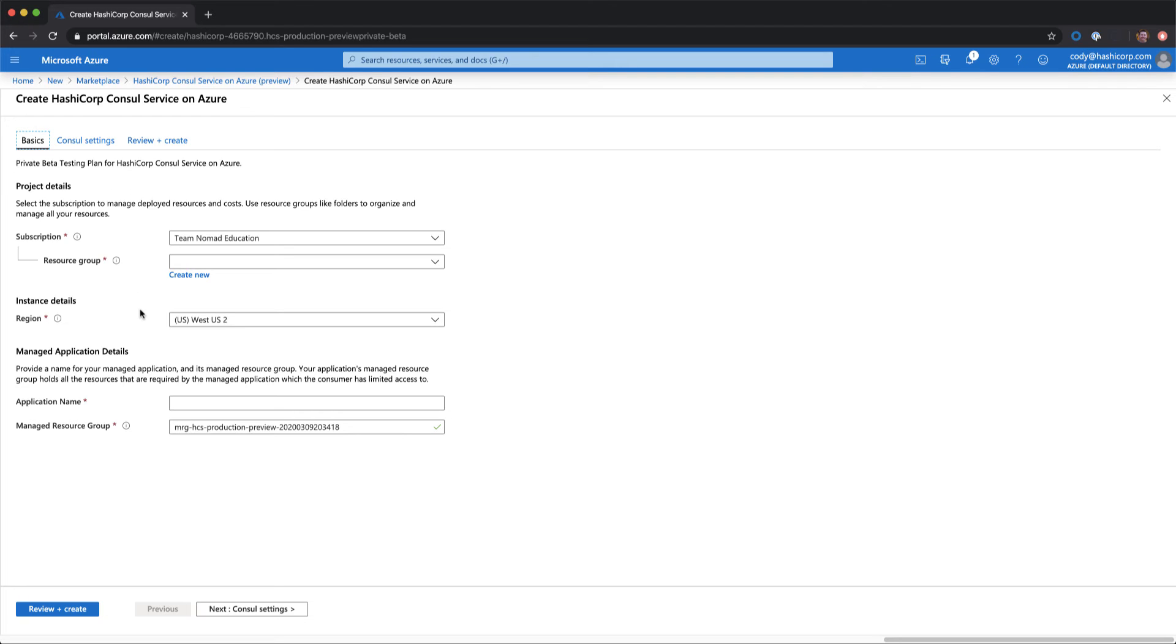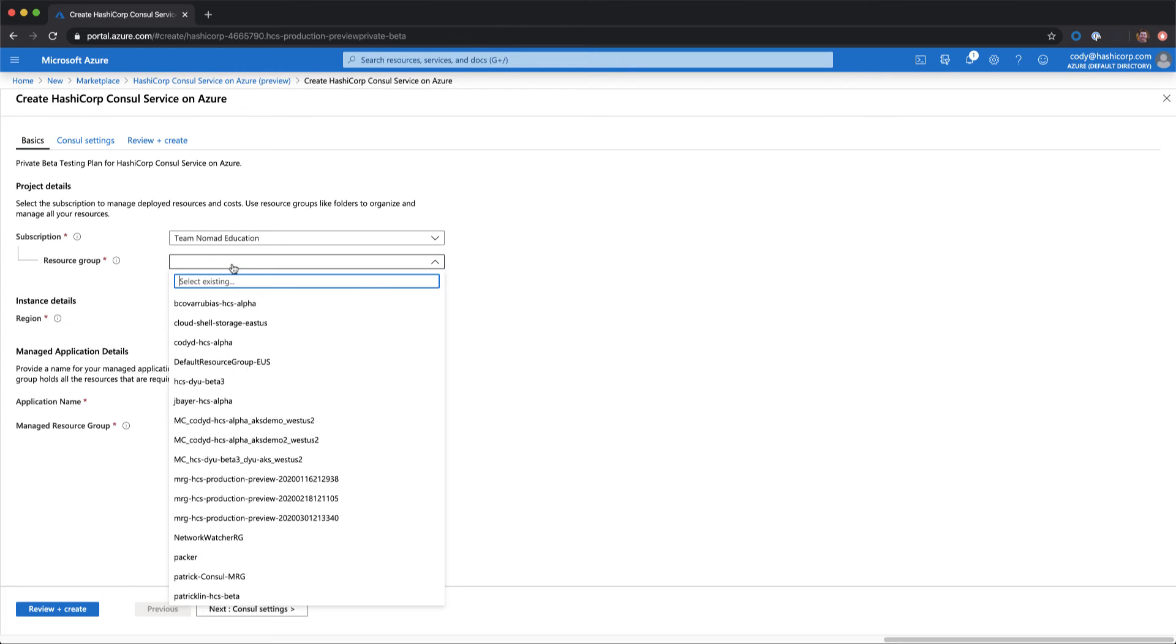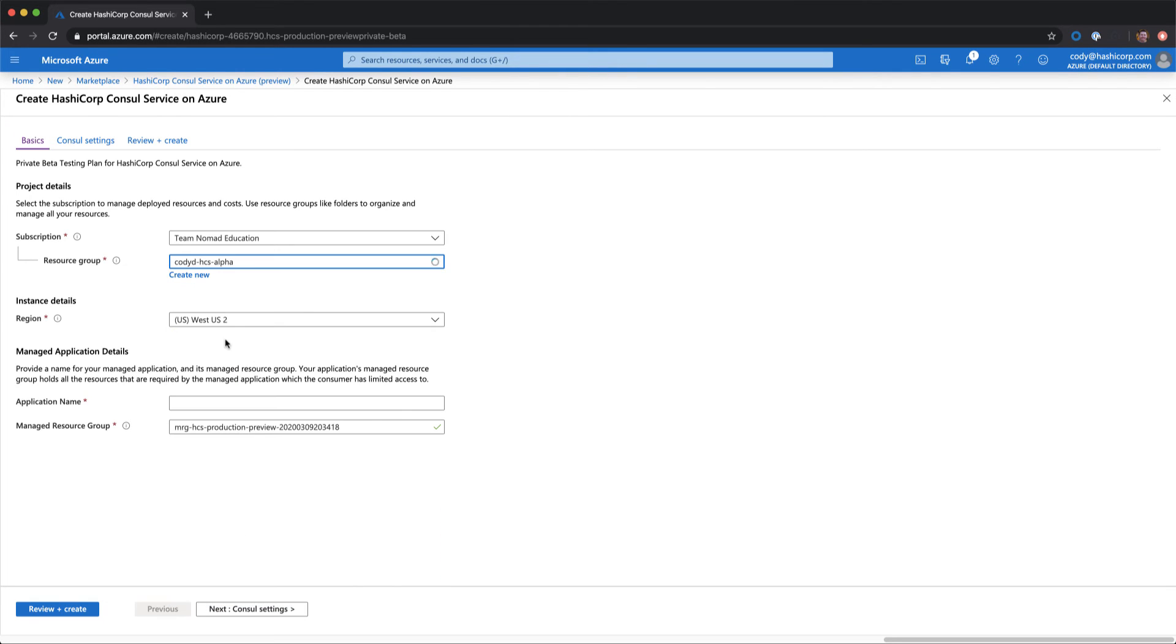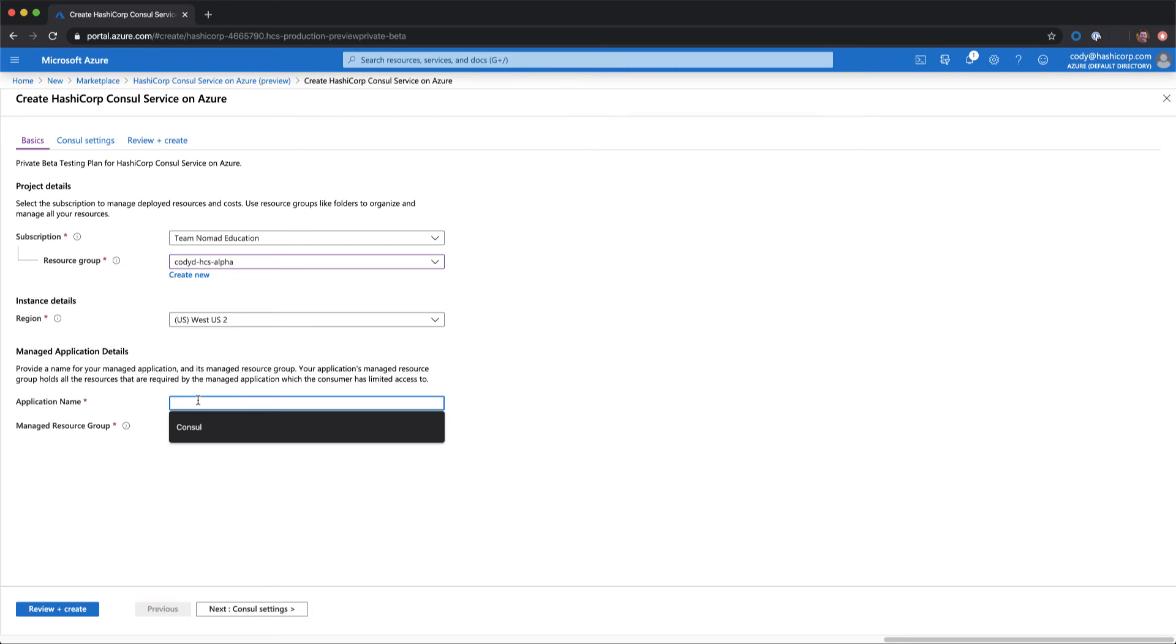You'll want to leave it defaulted to West US 2, as that's the only region that's currently enabled, and we'll give it a name. So I'll use my existing subscription, I'll use my existing resource group, and I'll name this Consul beta.